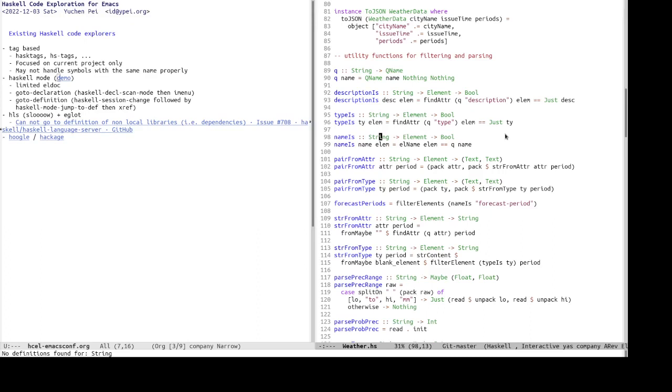But the problem with HLS is one, that it is very, very slow. And I wouldn't use it with my laptop. And two is that it also does not support cross-package referencing. In fact, there's an outstanding GitHub issue about this. So yeah, cross-package referencing and go to definition is sort of a common shortfall, a common problem for these existing Haskell code explorers.